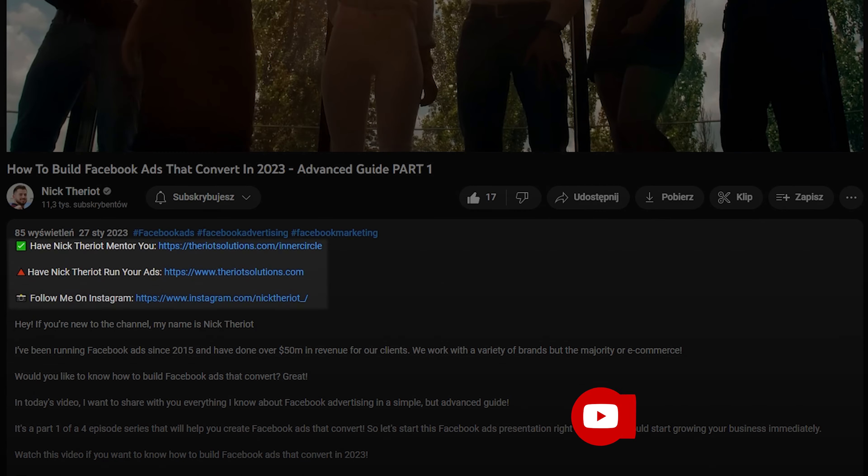Before we get started, hit that like button and hit that subscribe button for new videos every Monday, Wednesday, and Friday. Let's dive into the video.